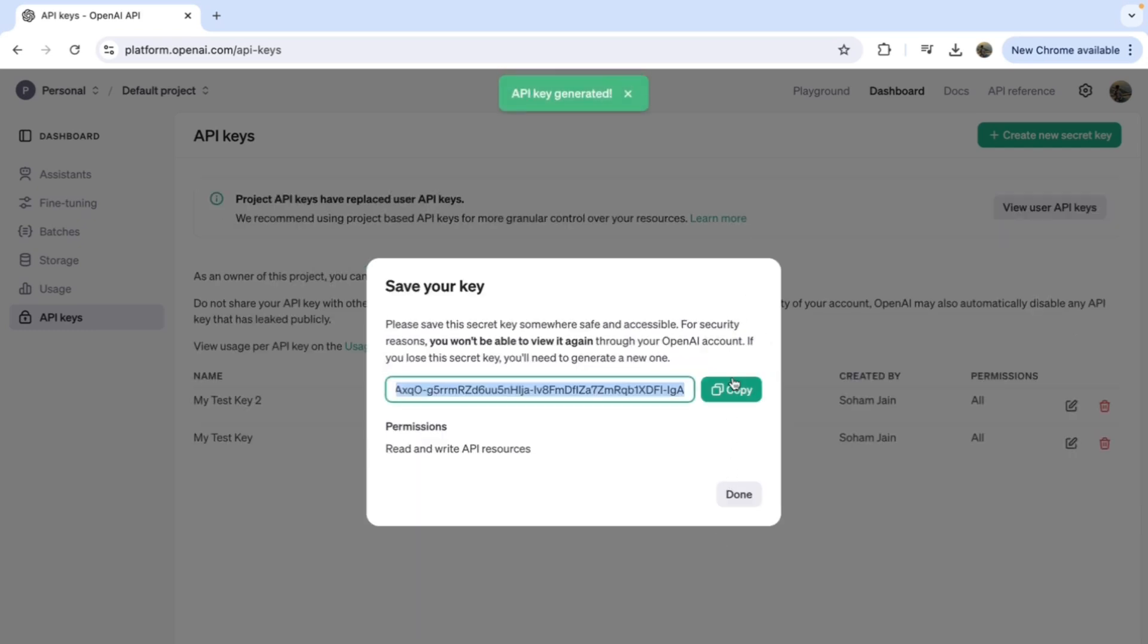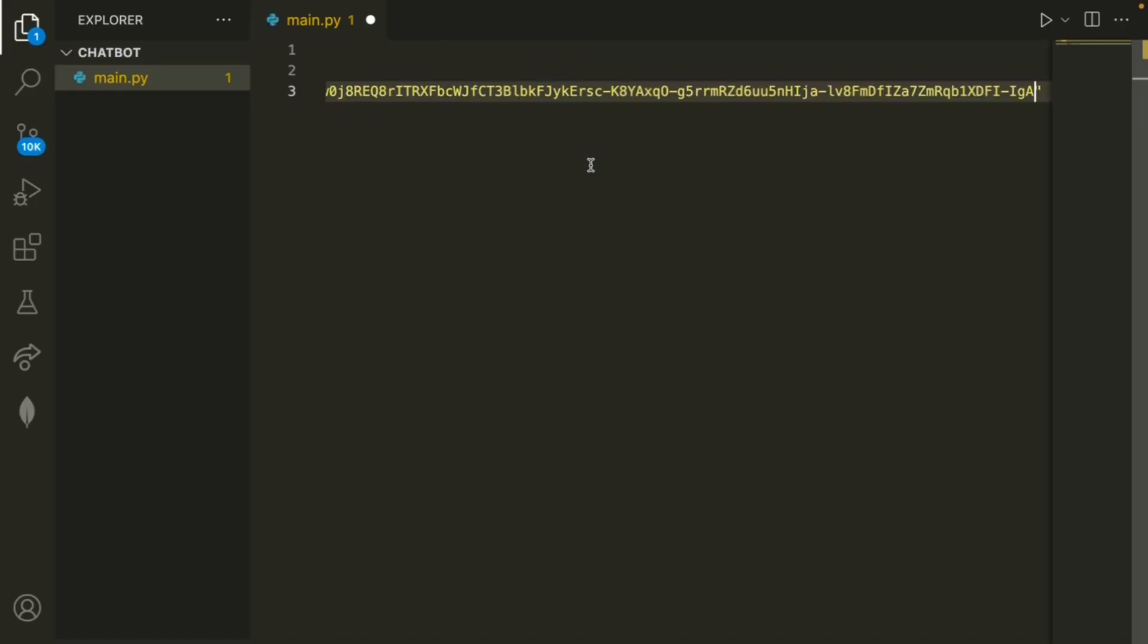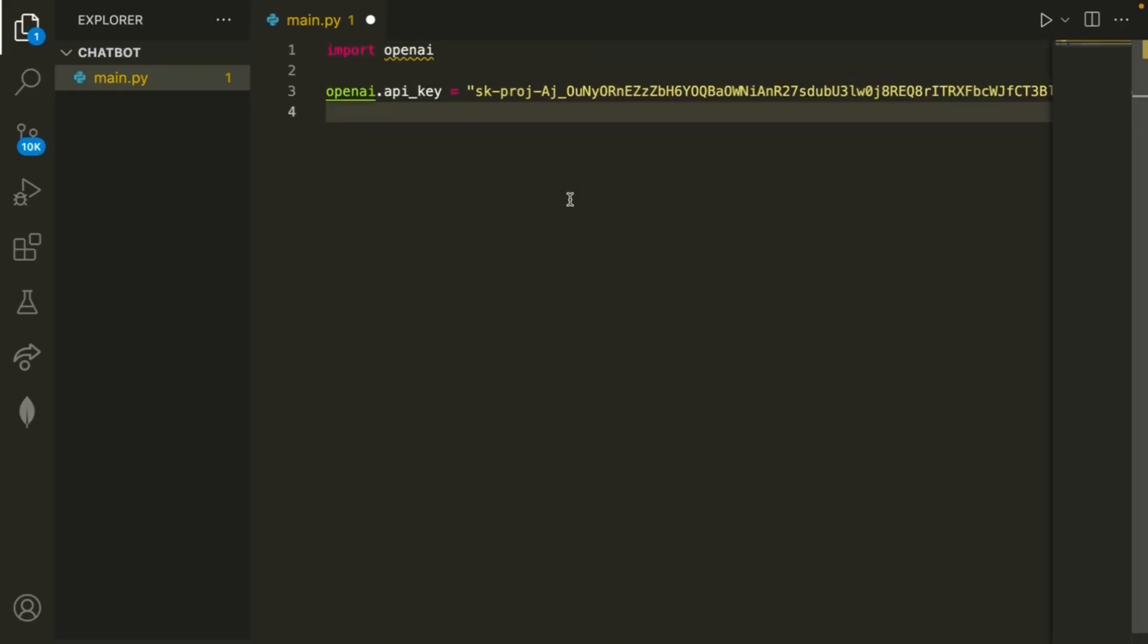So now before you click done, make sure that you click this green copy button. And then now, once we click done, we can go back into our code and paste that inside of the empty string. So I'll just go ahead and paste that key in over here. And then the next step is to create our methods.